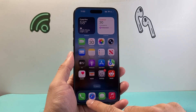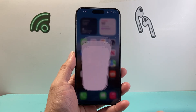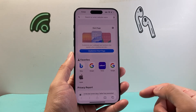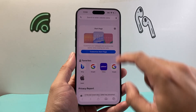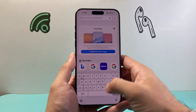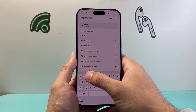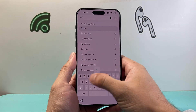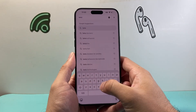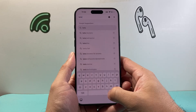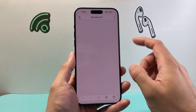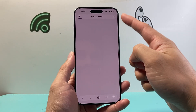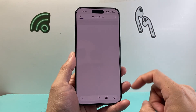The first thing you want to do is open up any browser that you have. You want to go to this website which is beta.apple.com. So beta.apple.com.